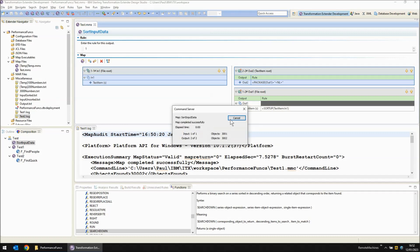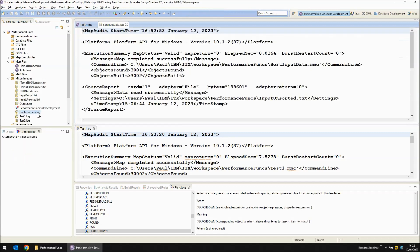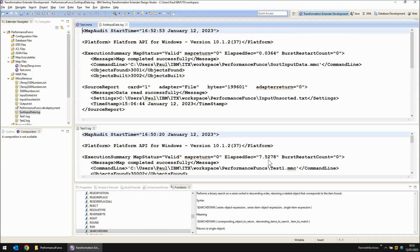And if we look at the log file for that, that only took four hundredths of a second. So within two steps, one taking four hundredths of a second, one taking five hundredths of a second, you've got exactly the same output that previously took well over seven seconds to achieve just by changing the functions used.